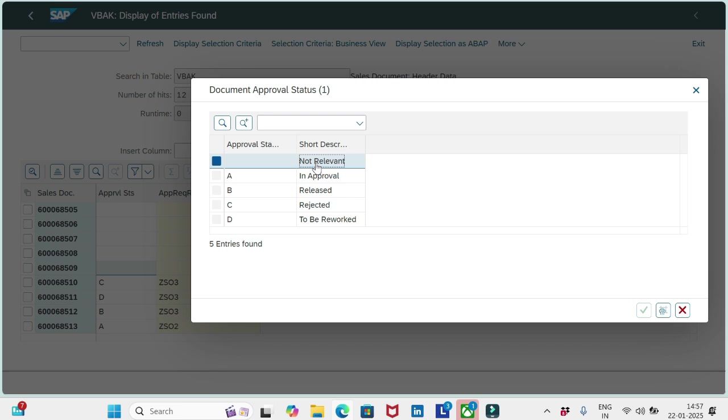The approver hasn't approved it or rejected it yet. That's the meaning of A. We are still in approval status. So once it is here, we can't go ahead with subsequent documentation and we can't edit the data as well.